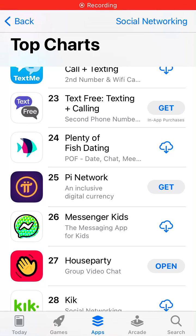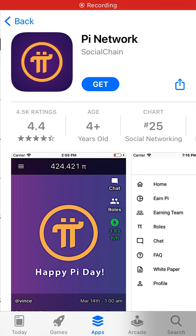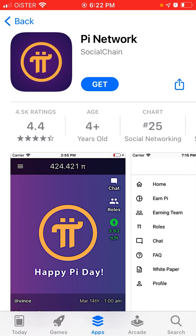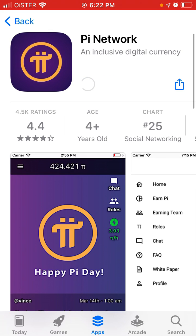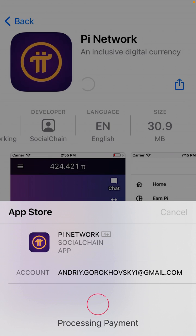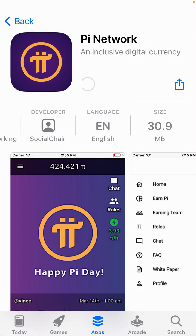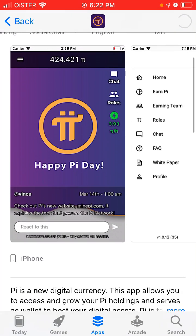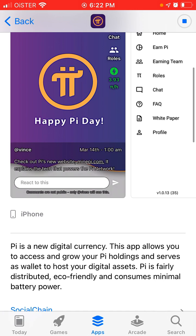To install Pi Network on iPhone, here is the app — just tap on Get and you can install it easily. It's only about 31 megabytes. It claims that this app is a new digital currency, and it allows you to access and grow your Pi holdings, serving as a wallet to host your digital assets.